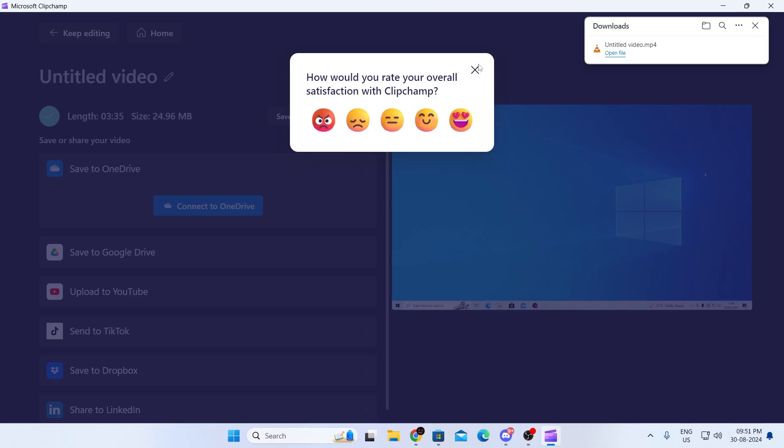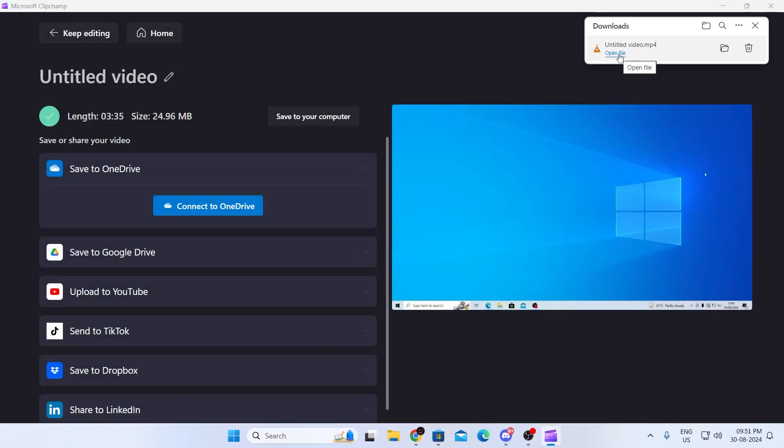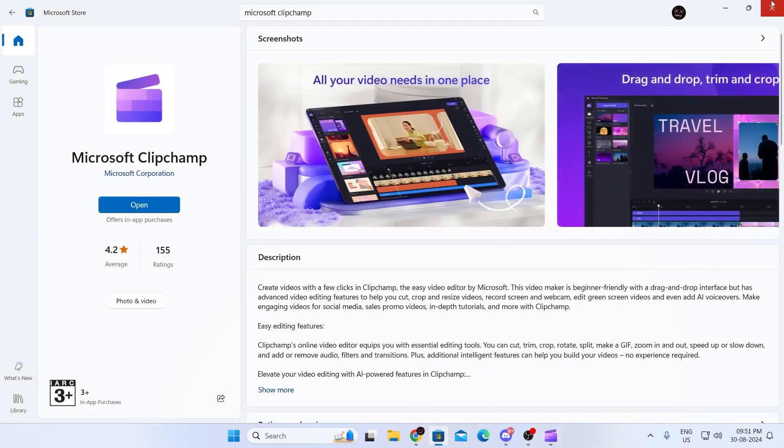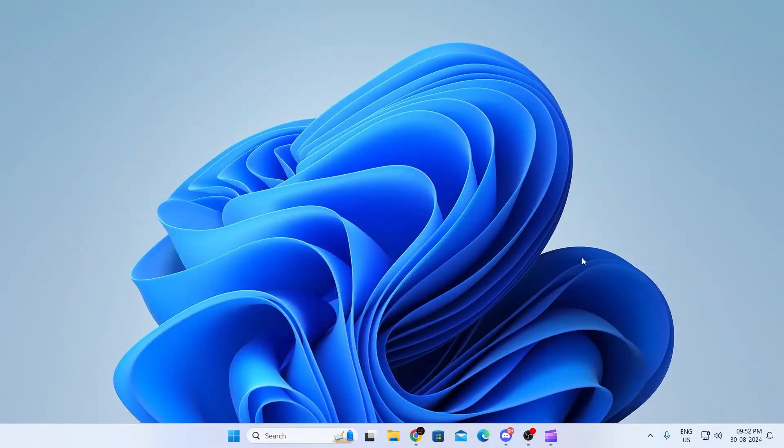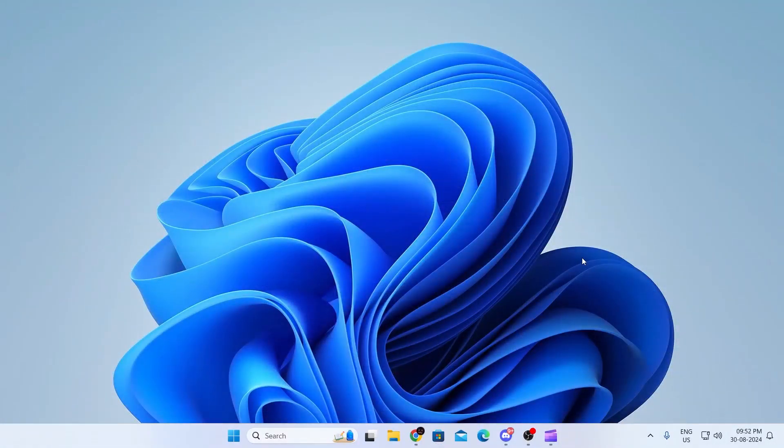And after it has been done, just close this. And then just click on open file and you can see your video here. And that is how to merge videos in Windows 11 laptop or desktop computers.